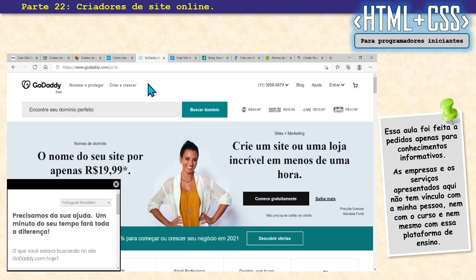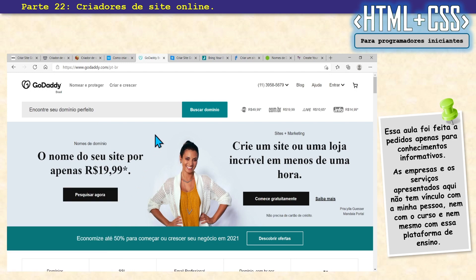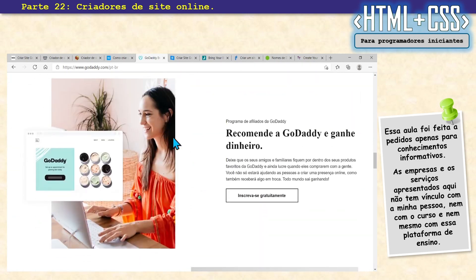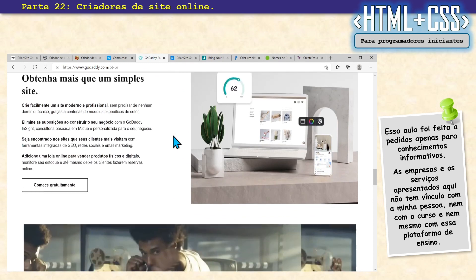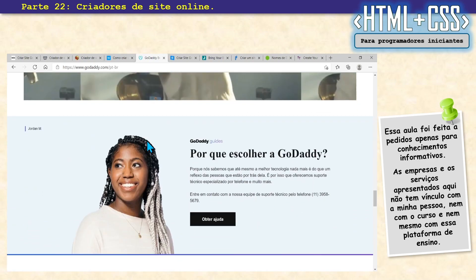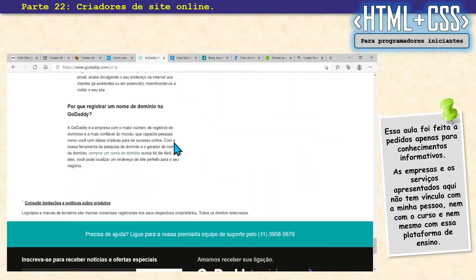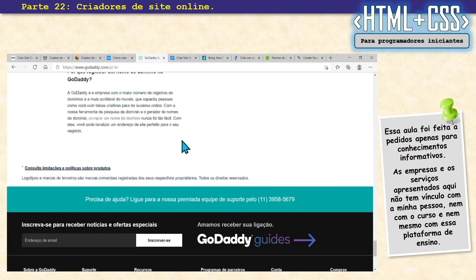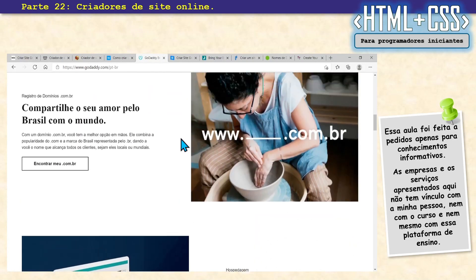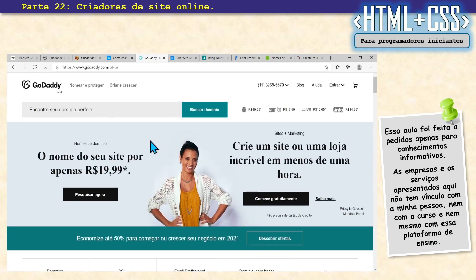Nós temos o GoDaddy. A gente já até falou dele — tem a parte de criação de site e de serviço, tudo junto. Também trabalha com template e HTML5, funciona no PC e no celular. Tem todo o suporte para HTML5. Conheço bastante pessoas que usam GoDaddy.